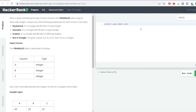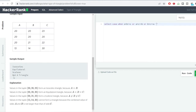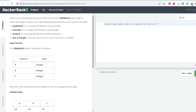The not-a-triangle condition is: when A + B <= C, or A + C <= B, or B + C <= A, then the values cannot form a triangle. We output 'Not A Triangle' for this case and then proceed to the other conditions.